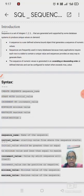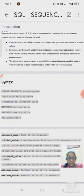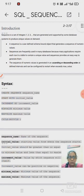Today we are going to see about sequences in SQL — Structured Query Language. A sequence is a continuous, ordered set of integers. Normally in a primary key we have to use unique values, and for creating those unique values we can use a sequence in SQL.